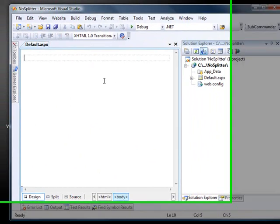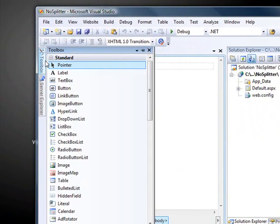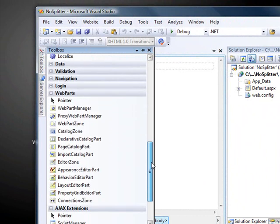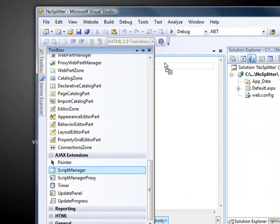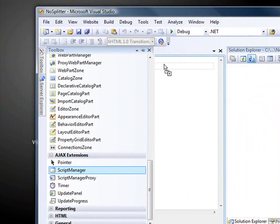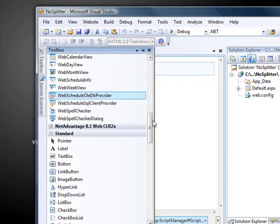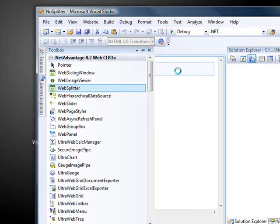All right, we'll switch this over into Design View, and the first thing that I'm going to do is drag onto the page a script manager control. The splitter requires that there's a script manager on the page, so we'll go ahead and have that on there. Also, let's bring in the web splitter control.